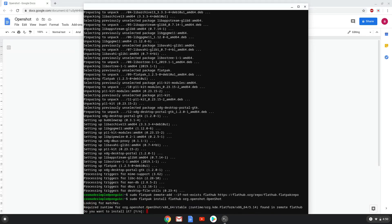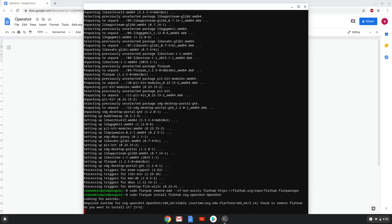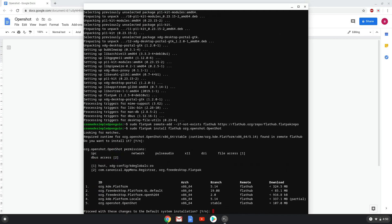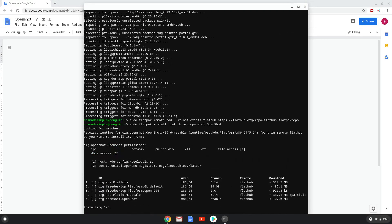We will install OpenShot. Press Enter to confirm the installation. Press Enter again. This is a long process, so we are going to fast forward it.